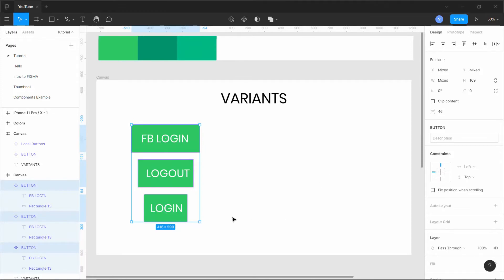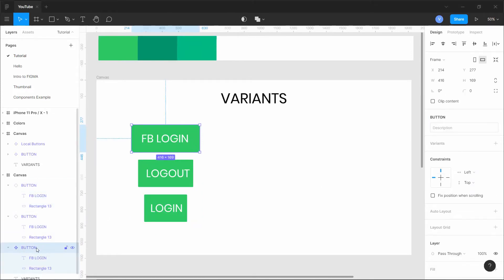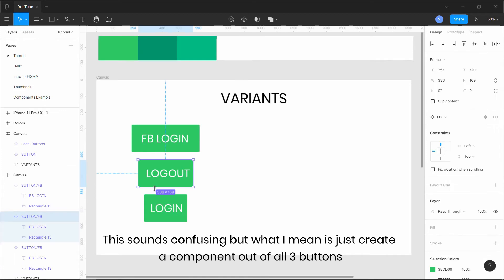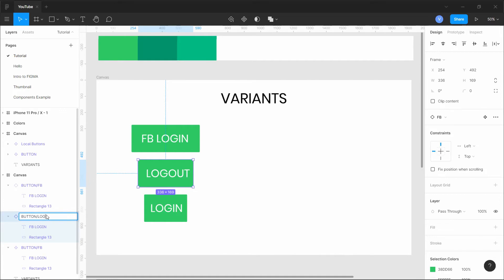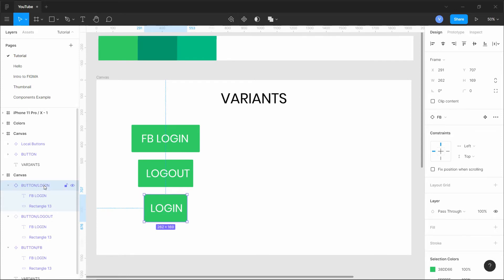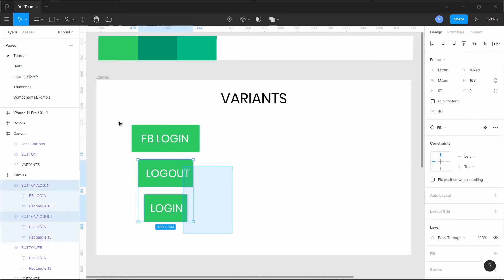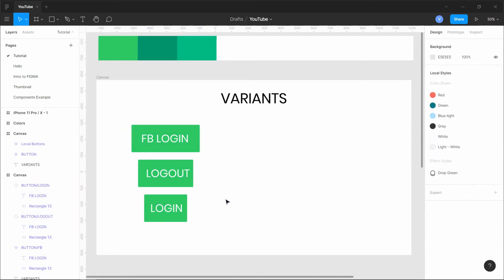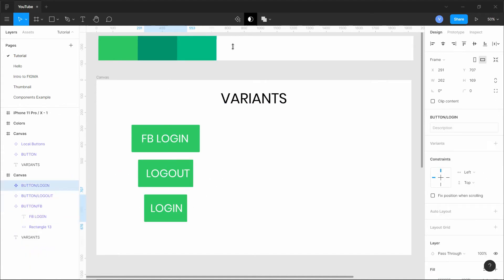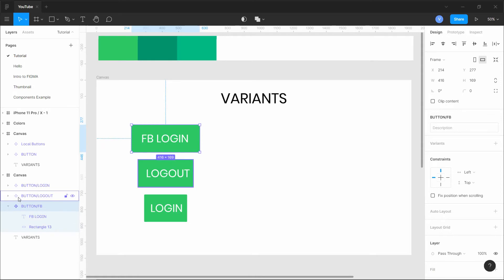We can create components from multiple buttons and use a naming convention. For example, name them 'button/fb', 'button/logout', and 'button/login'. This slash-based naming convention is important for how Figma organizes variants.